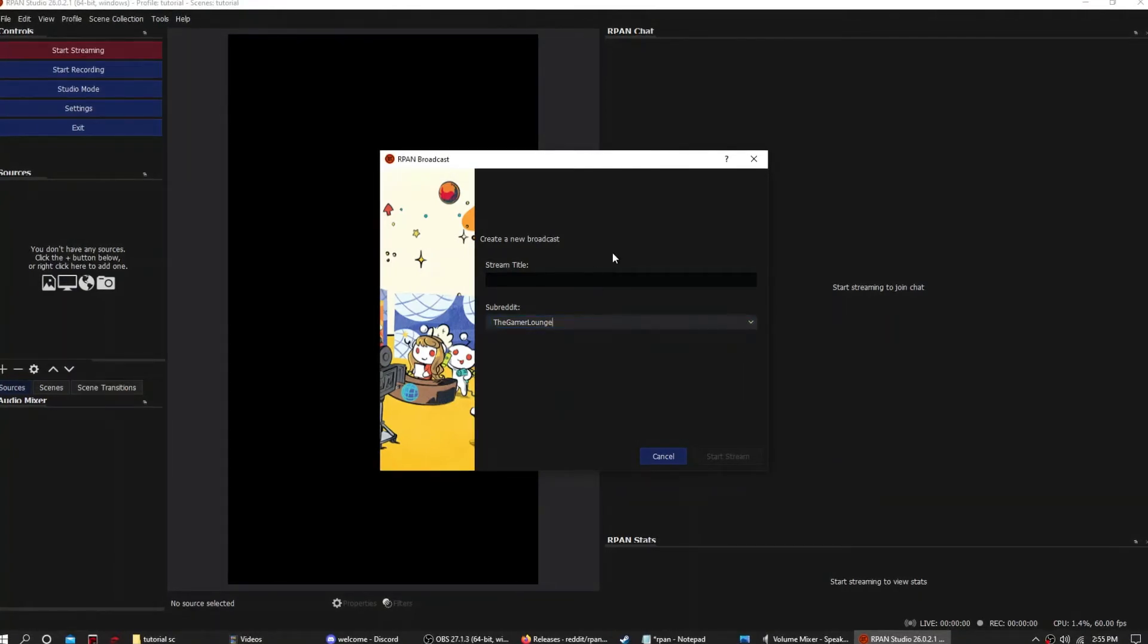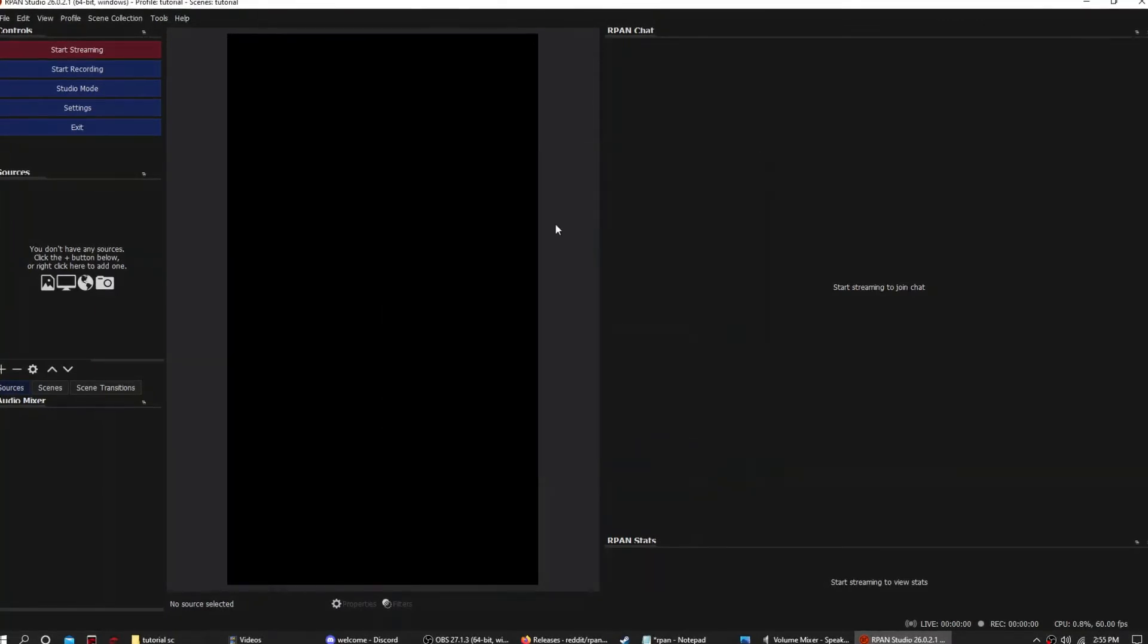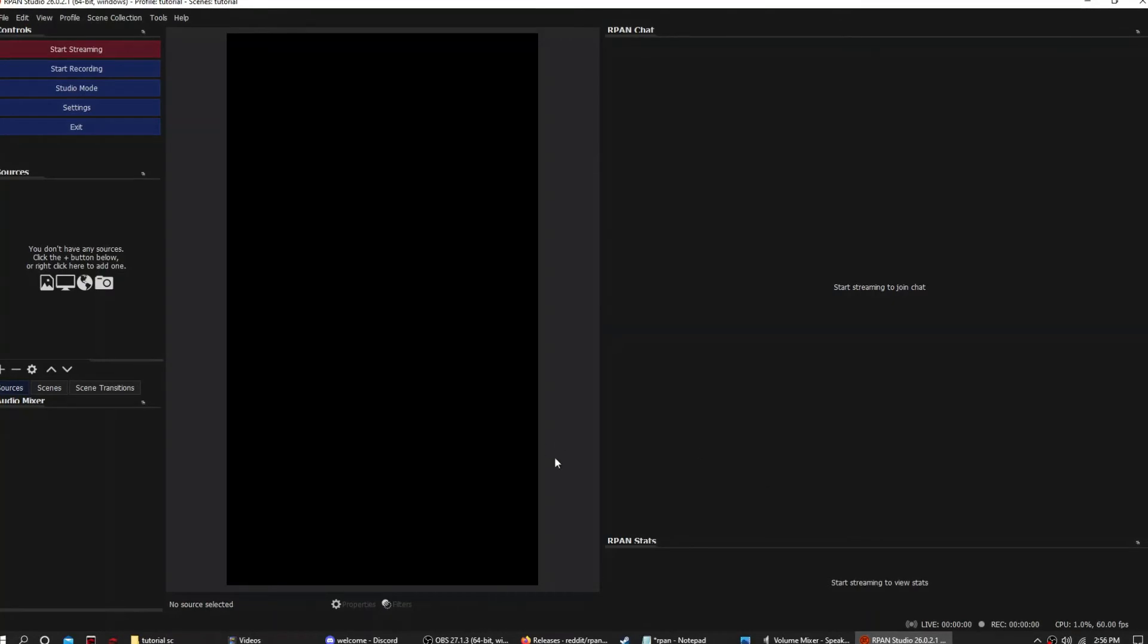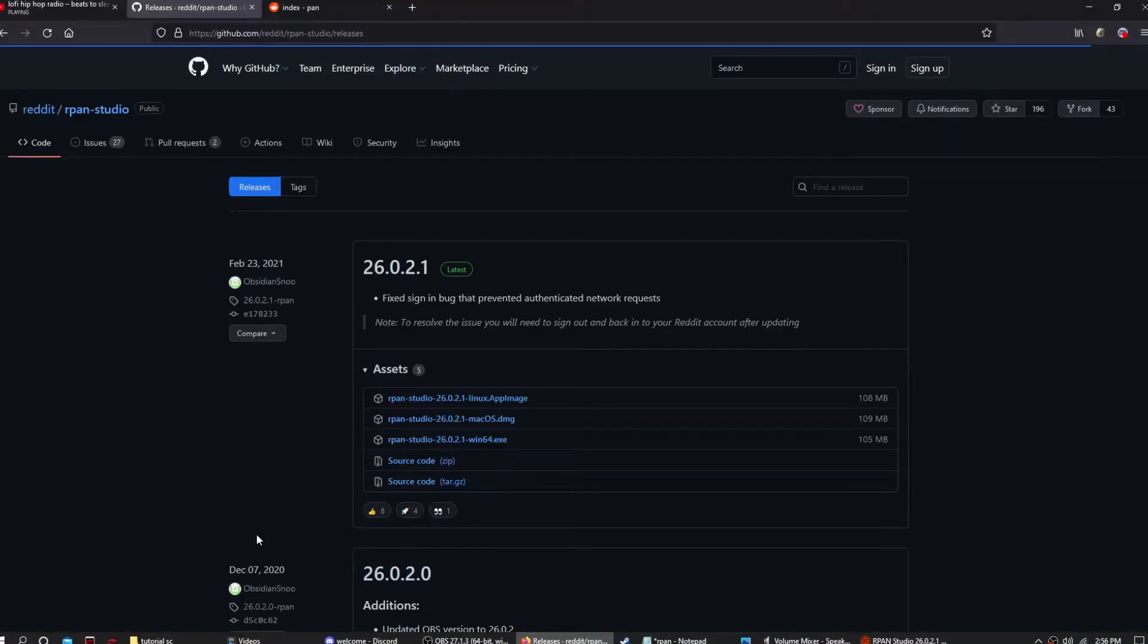And then you just put the title and start streaming, and there you go.